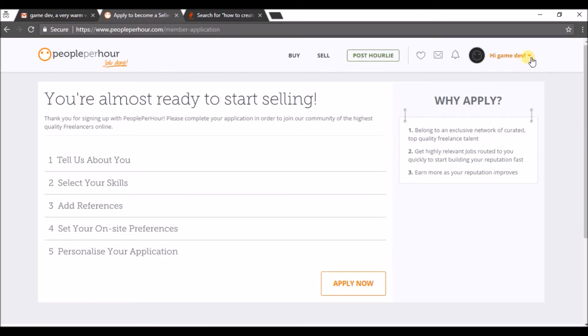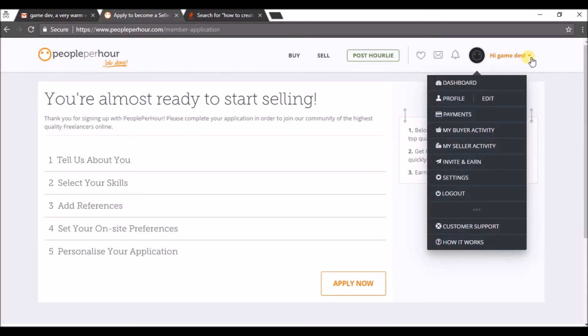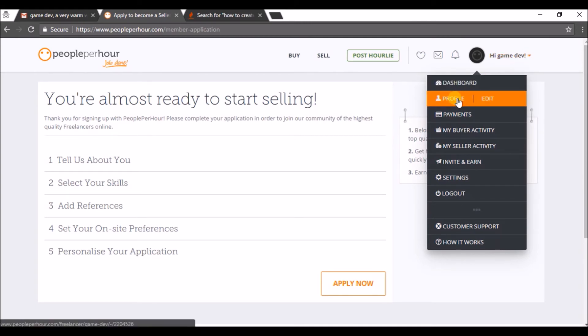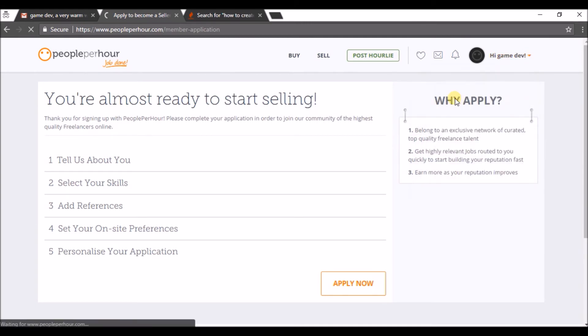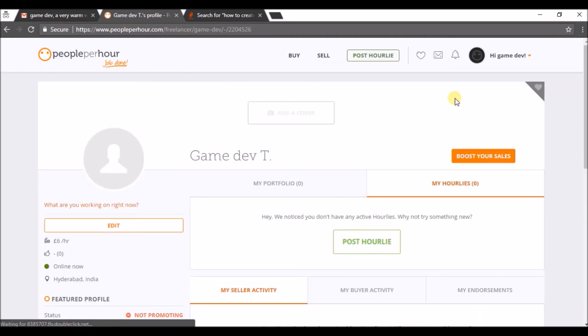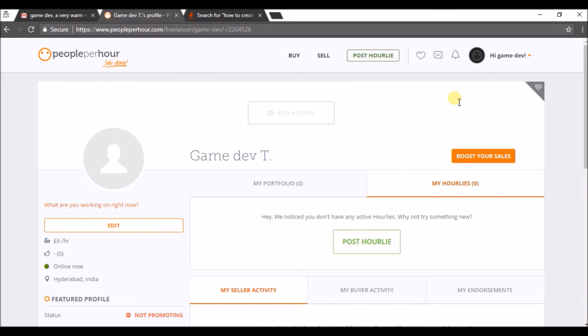See here, this is my profile. I have created a brand new account on PeoplePerHour. For now I can edit my profile and complete my profile so that the employer will look into my profile, and if they have any requirement they can contact me or hire me, so that I can earn or get some work through this website. Here see, I can edit all these details here. Click on Edit.